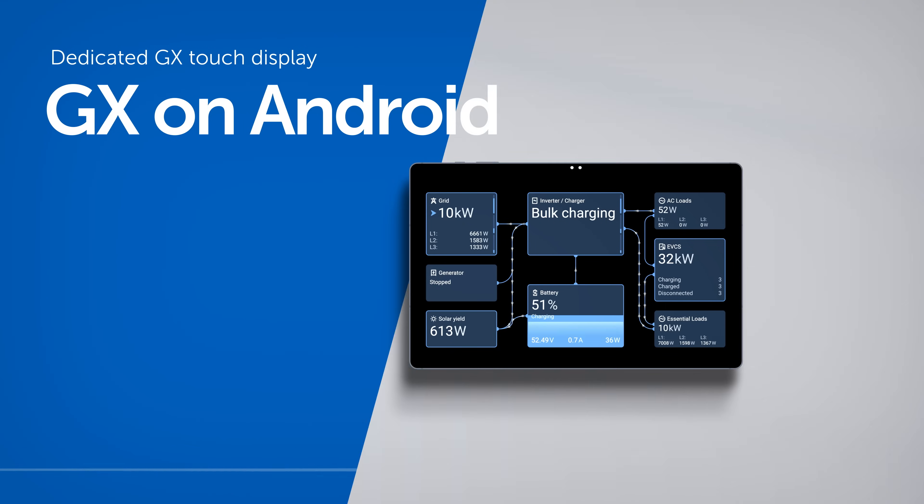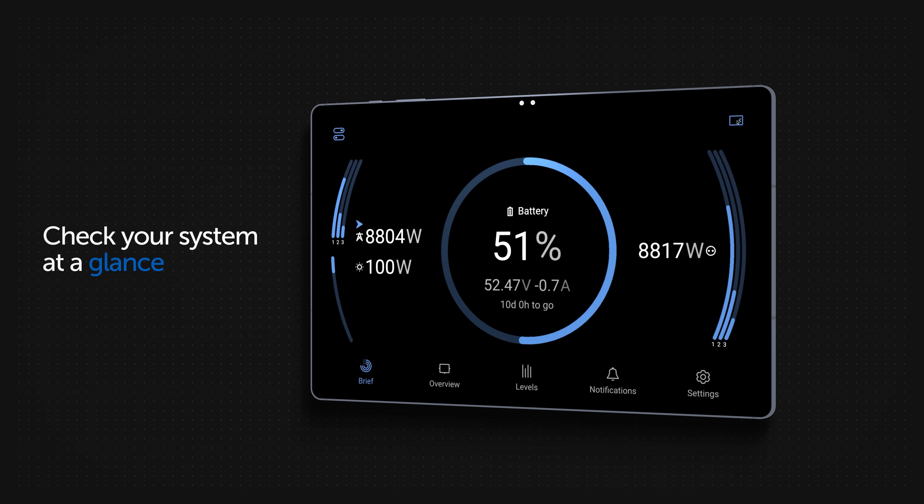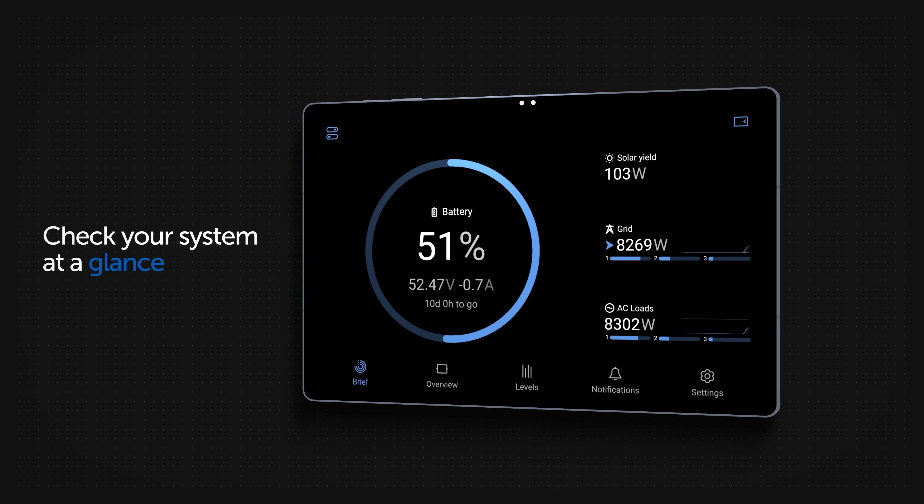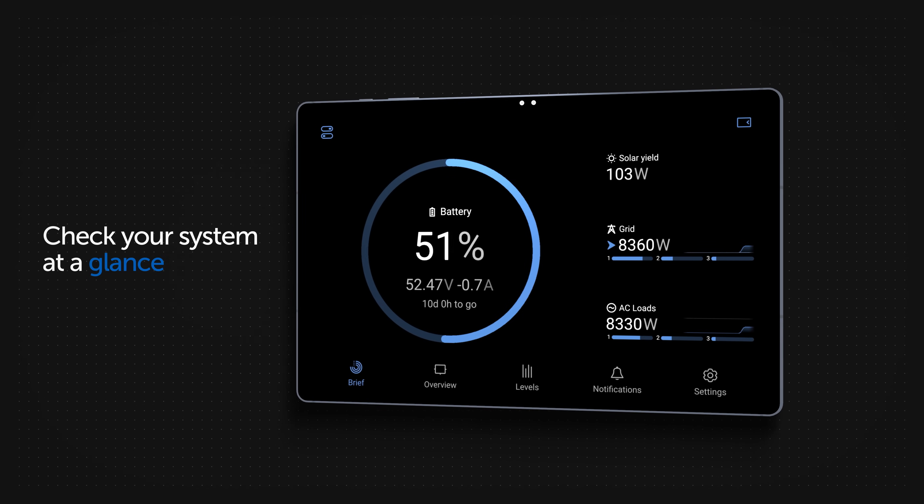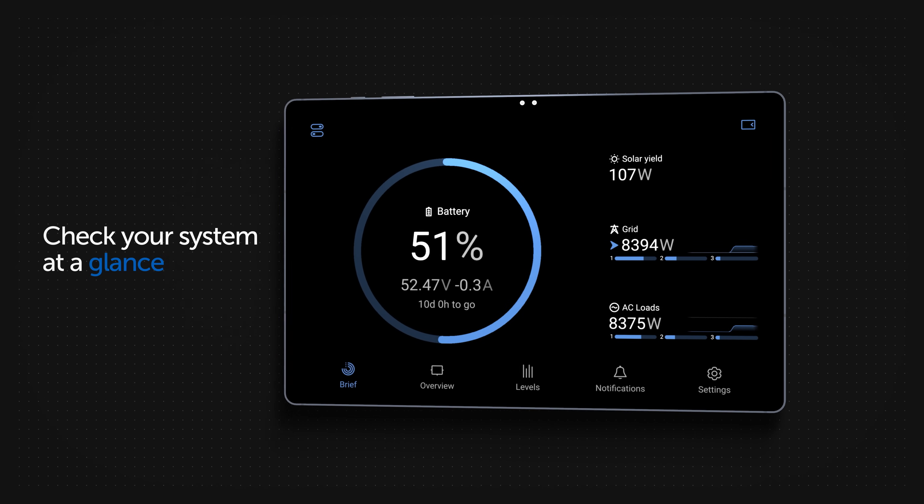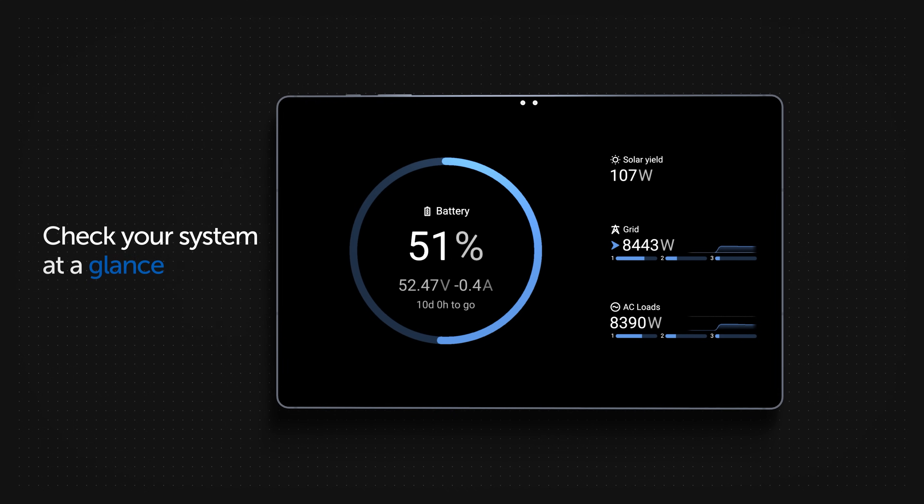In this video we will show you how to turn any Android tablet or phone into a dedicated display for monitoring and controlling GX products.